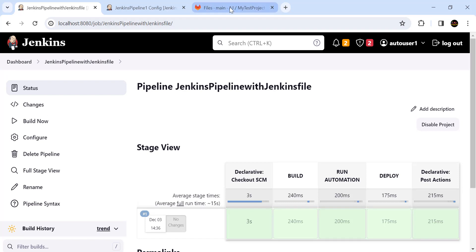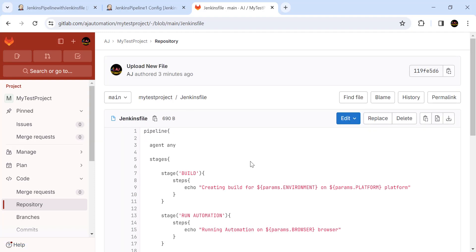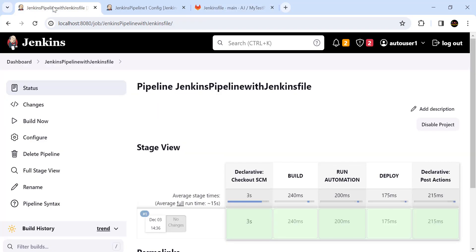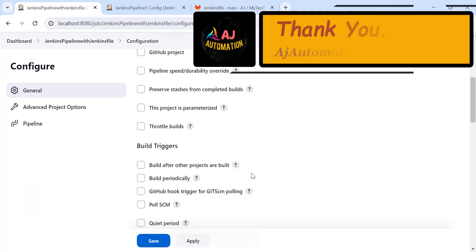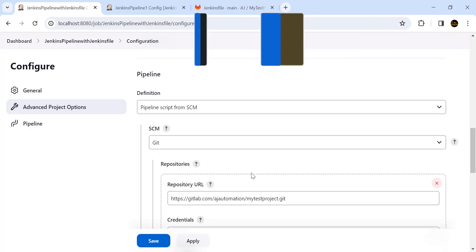It is very useful to keep the Jenkinsfile in the SCM and check it out in Jenkins. You can easily edit this file, review changes, and if someone makes changes to the pipeline Jenkinsfile you can easily track that. So instead of writing the script directly into the Jenkins pipeline, make use of 'Pipeline script from SCM' — just create a Jenkinsfile and keep it in SCM, whether that is GitLab or GitHub.